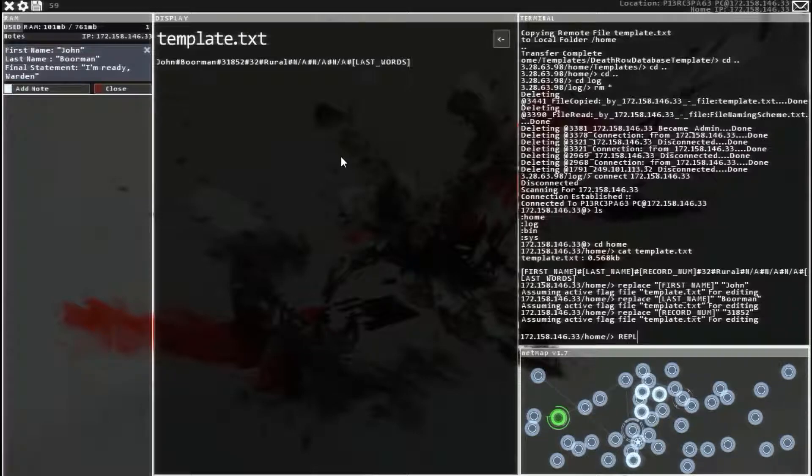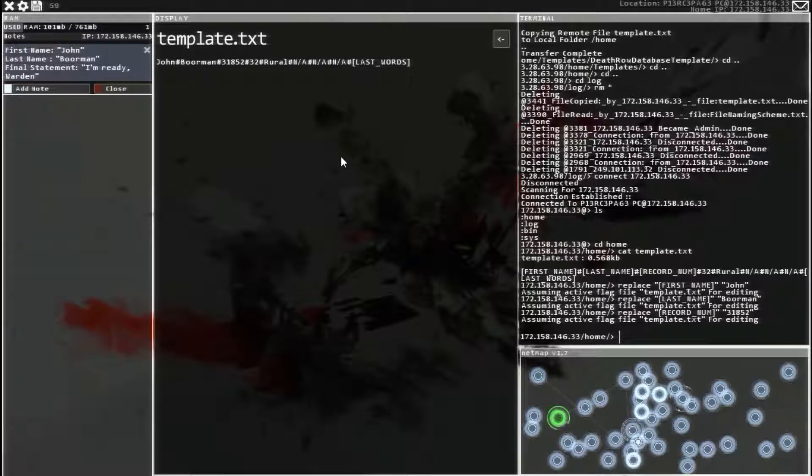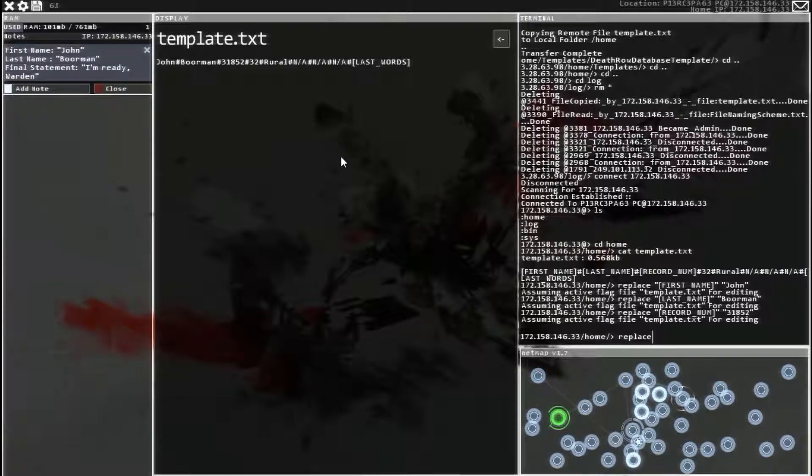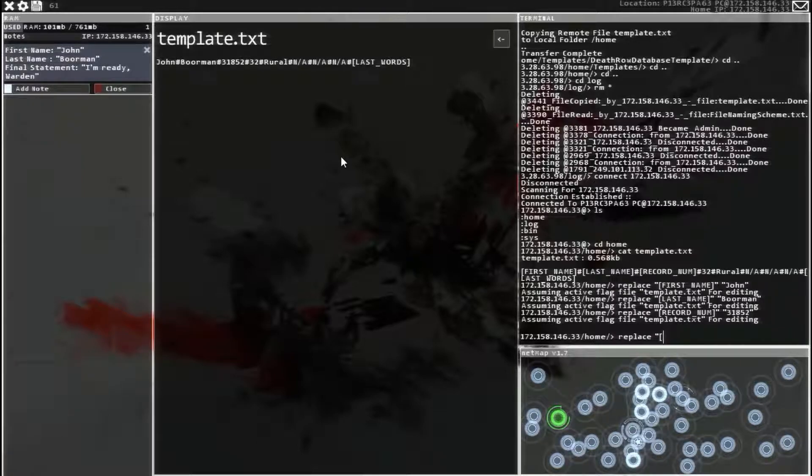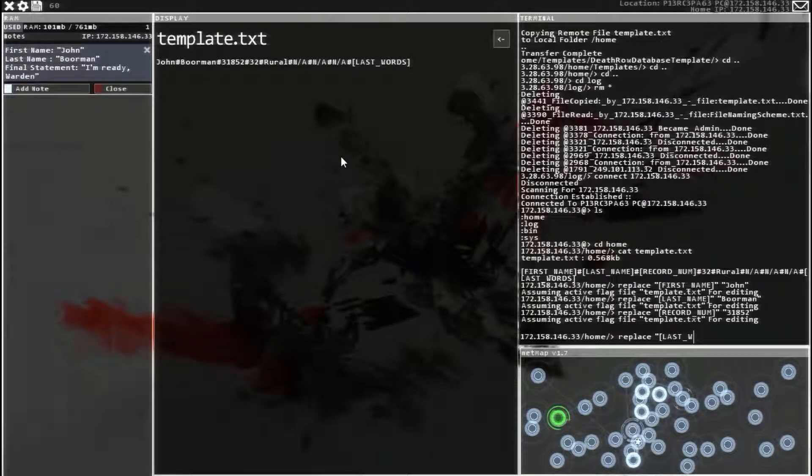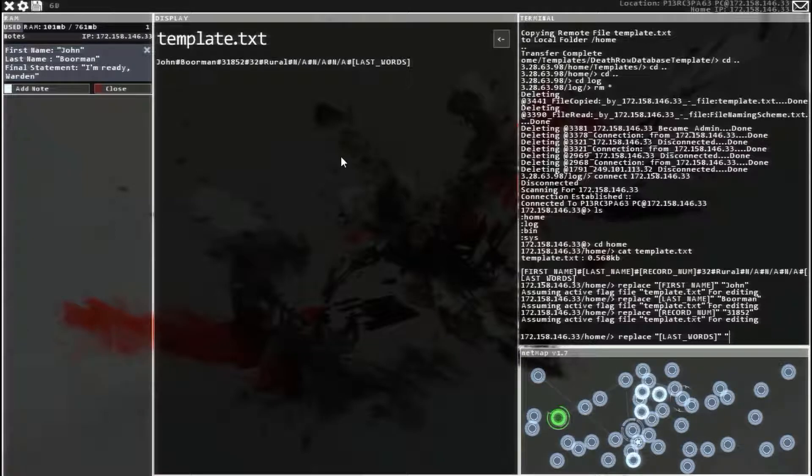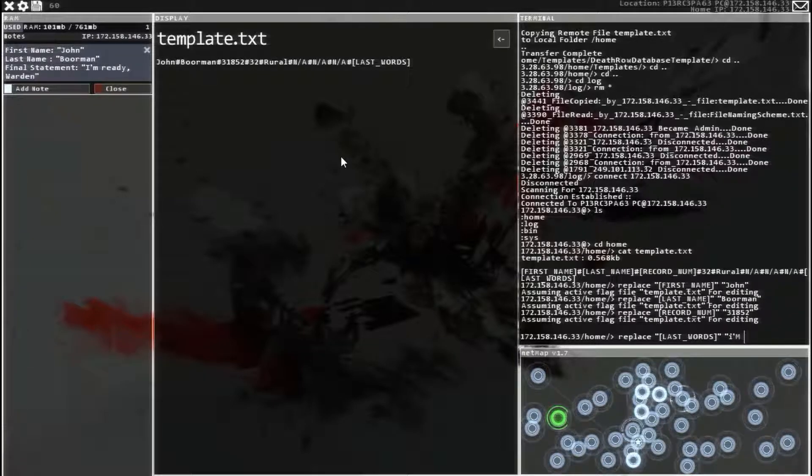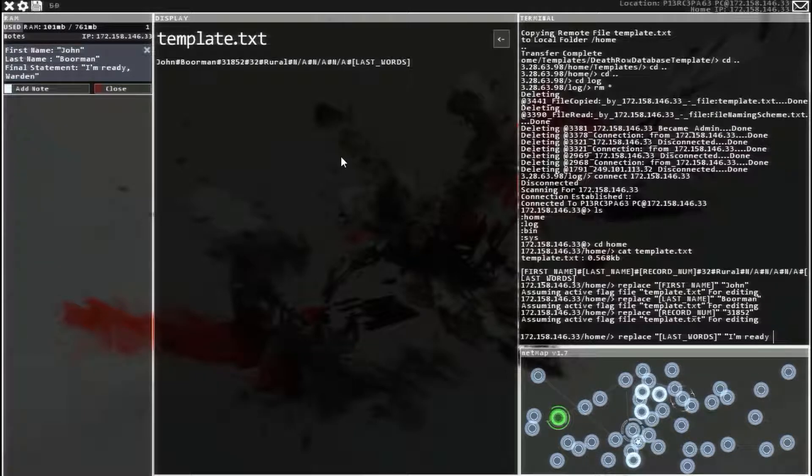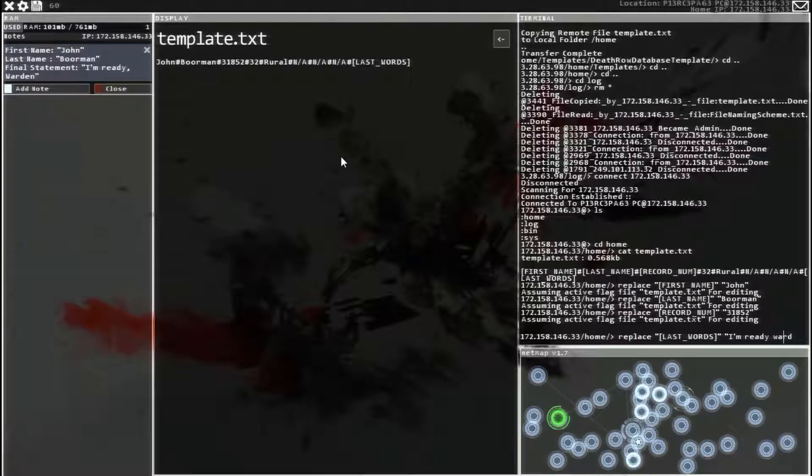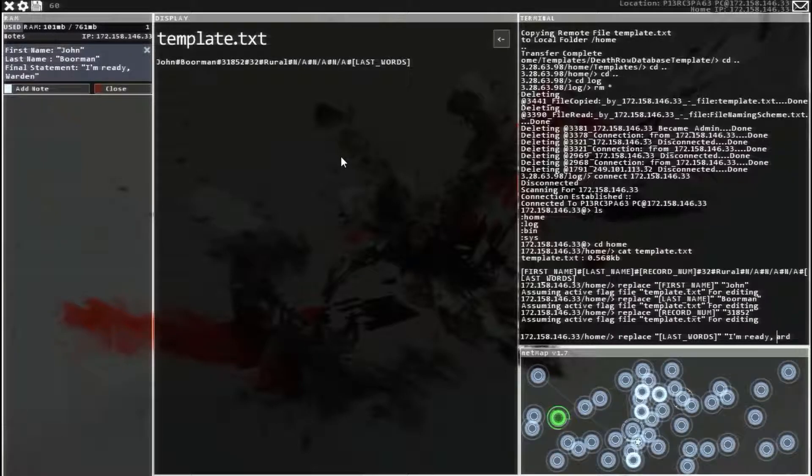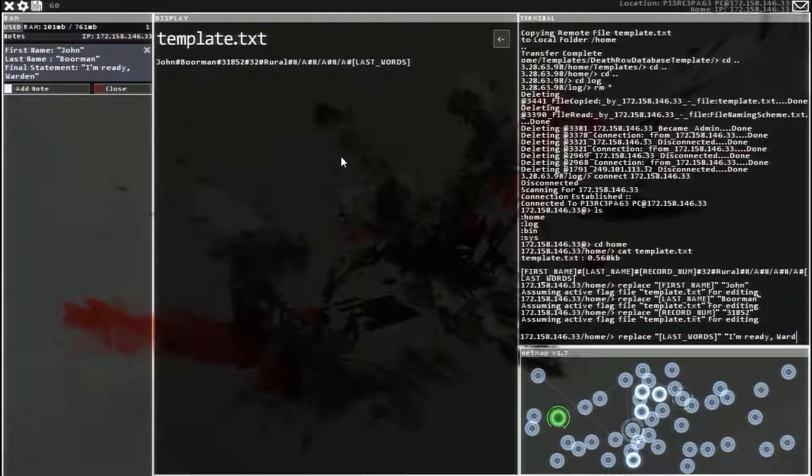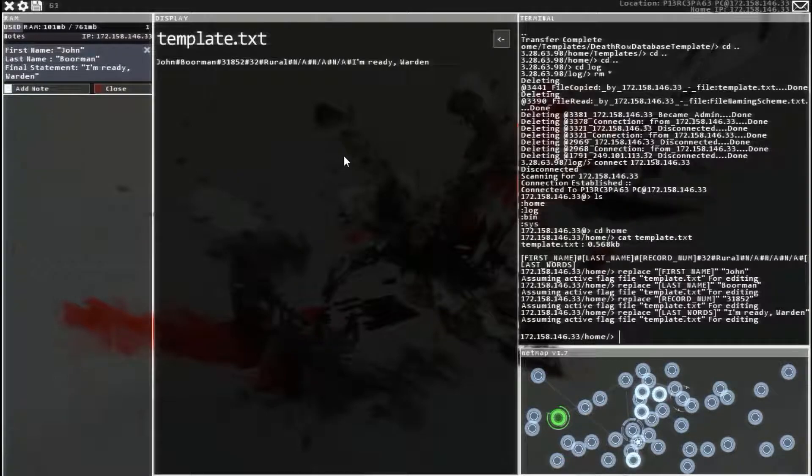And now we need to replace the last words. And caps lock is still on. And for whatever reason it won't autofill replace, so you have to type out the whole thing. Quote bracket caps last underscore words bracket quote space quote. I'm ready warden. I'm still in caps locks. I'm ready warden. Now make sure you use the right punctuation and capitalization. End quote. Enter. Alright, there we go.